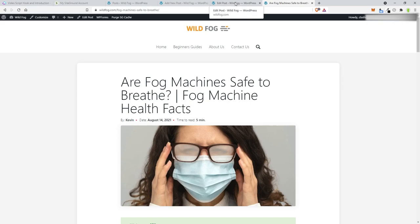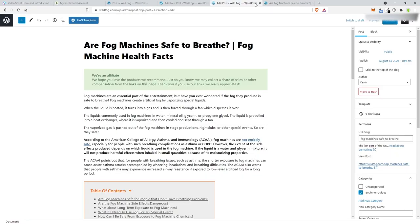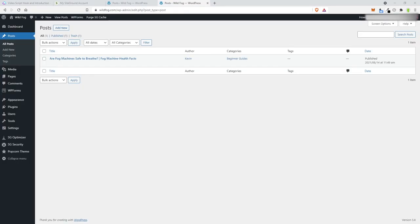I do need to research this theme more before my next video. But now let's post another article. Our first post was 'Fog Machines Safe to Breathe.' On my side — which I'm not going to show here — I'm going to turn that keyword green knowing it's been posted, and add the date it was posted. It's a good way to keep track of everything.